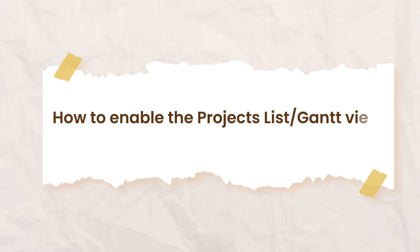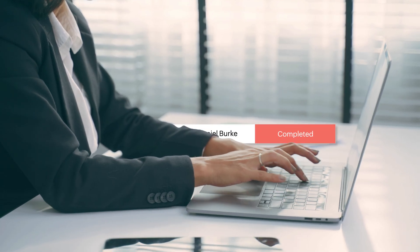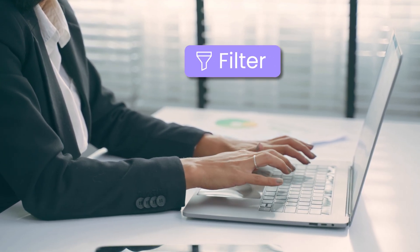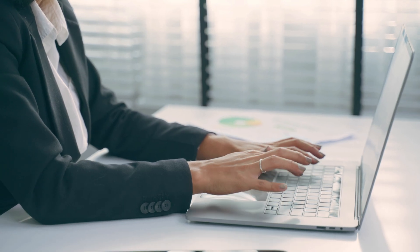How to enable the Projects List Gantt view, track, sort, and filter your projects using Zoho Projects views.